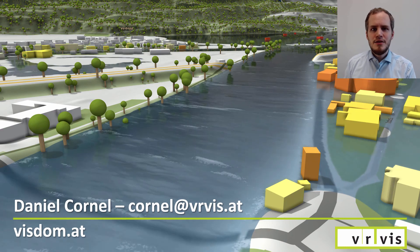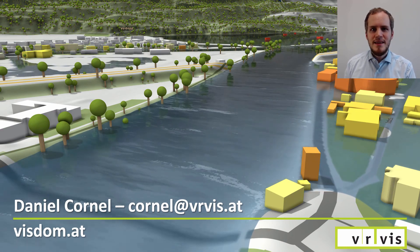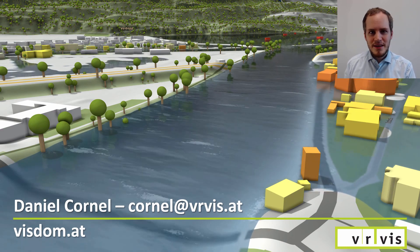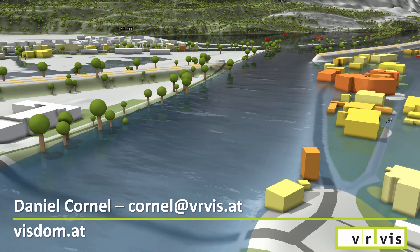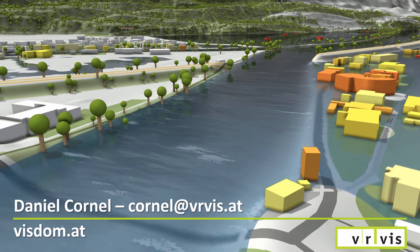This concludes my presentation, and I thank you for your attention.